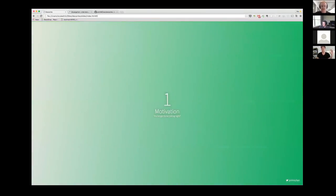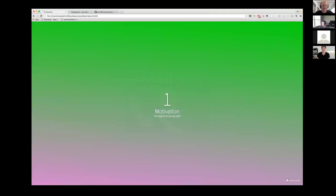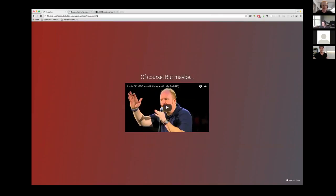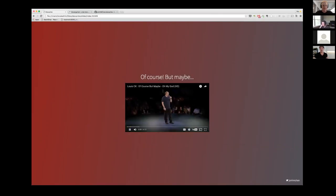Let's go into the motivation. The headline says, 'You've got to be joking, right?' The way that I always talk about Descartes — whenever I mention this idea about writing CSS in JavaScript — I always think about this one skit that Louis C.K. does called 'Of Course, But Maybe.' I'm going to play this clip for you guys really quick. Can you all see this?